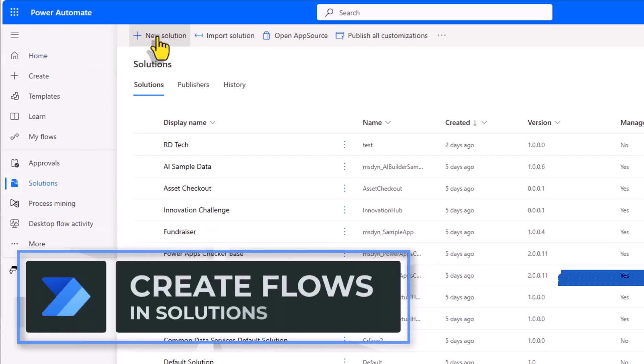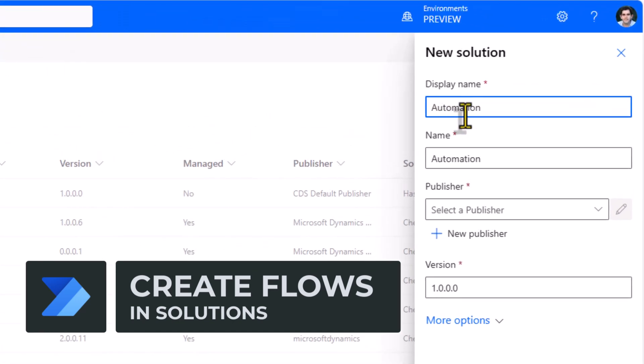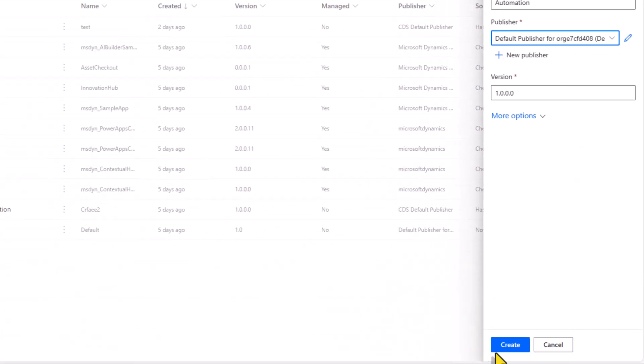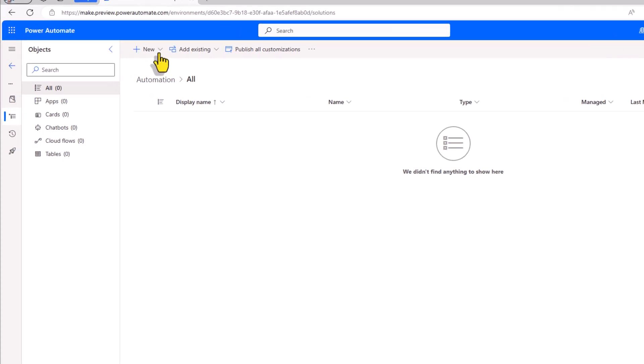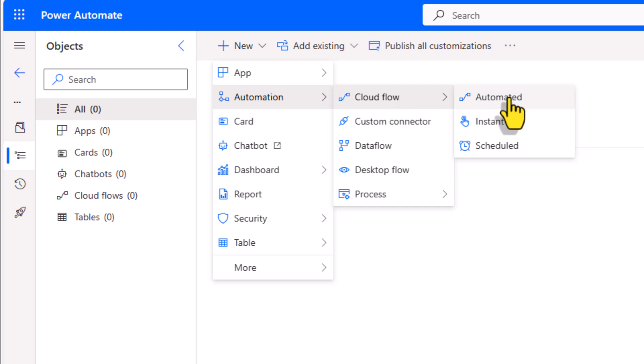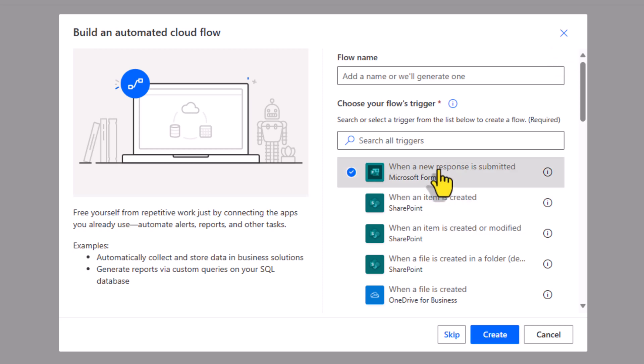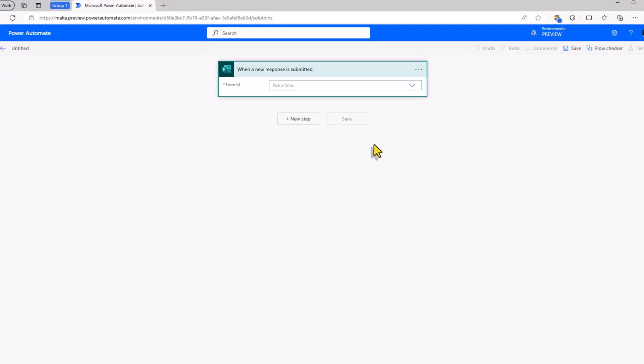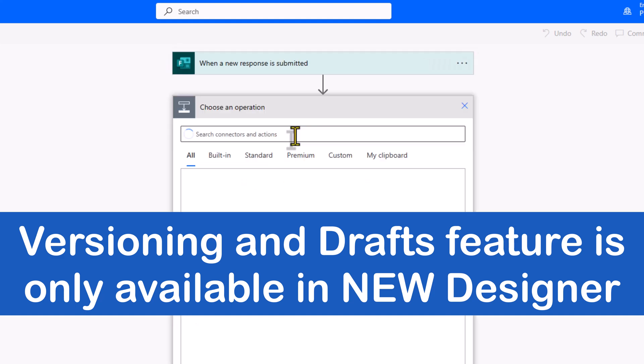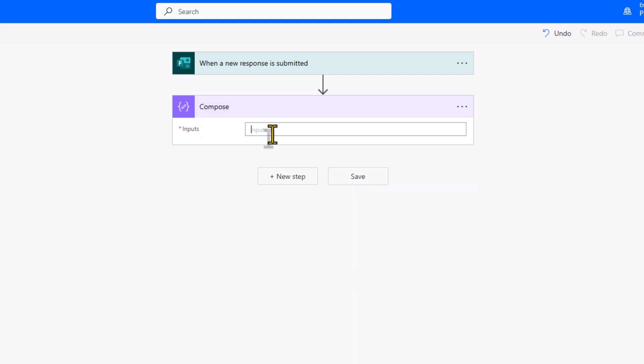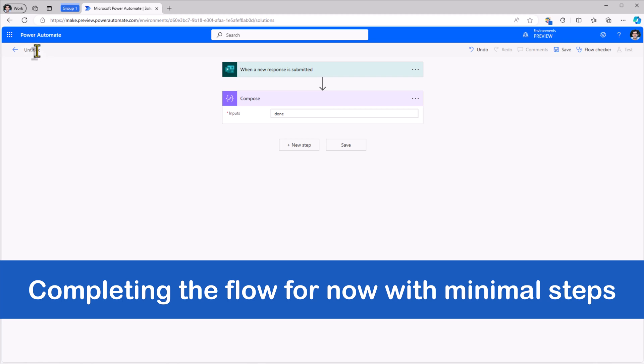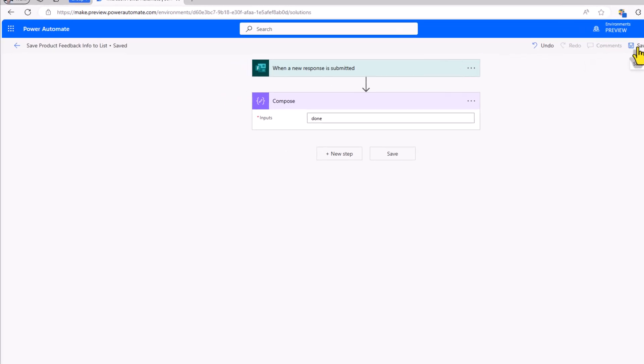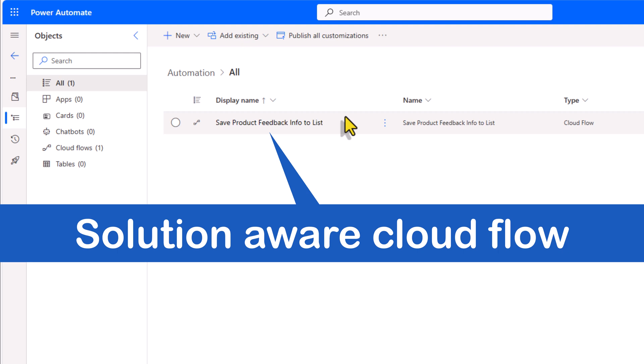So let's begin with a new solution. I'll give my solution a name and click create. I'll go ahead and add a new automation, cloud flow. Let's take a simple scenario, Microsoft Forms data to SharePoint. I'll start with an automated cloud flow. When a new response is submitted in Microsoft Forms, I'll click create. Notice I've landed in the classic designer to begin with. I'll pick my form and for now I'll just add a compose action, name my flow and click Save. The flow is saved. If I go back to the previous page, we can see that my cloud flow has been added to a solution.